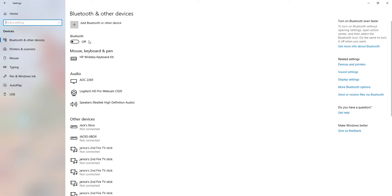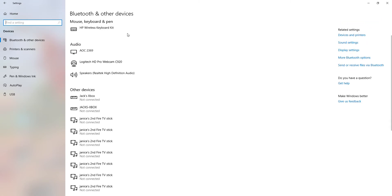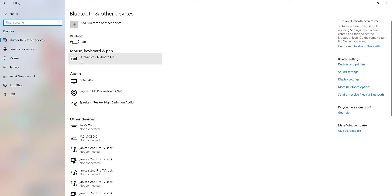I've currently got Bluetooth off because I don't mainly use Bluetooth on my computer. I think I've got it on my phone, but I don't feel like there's any point using it on here. So that's why I've got it off for now.